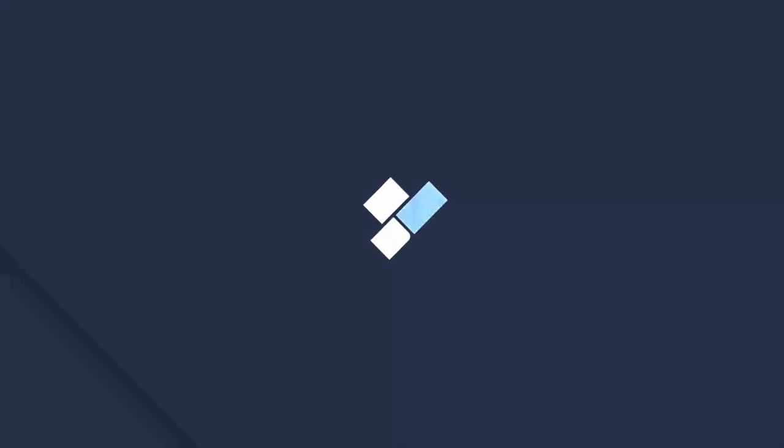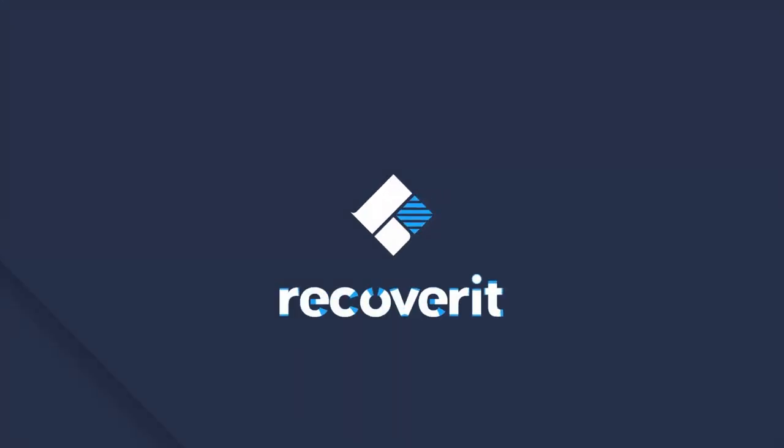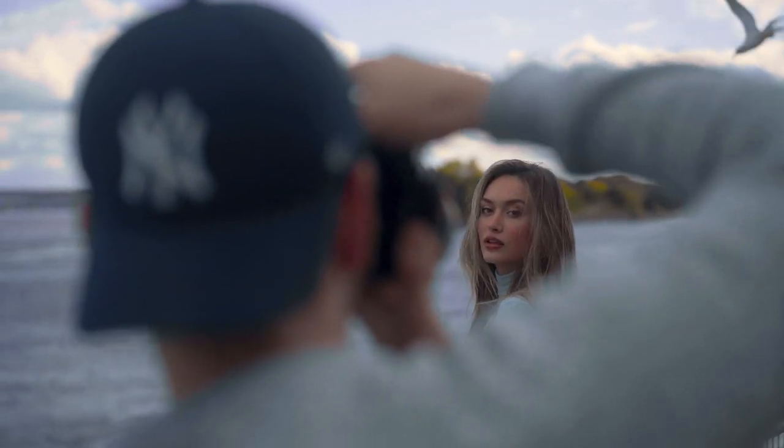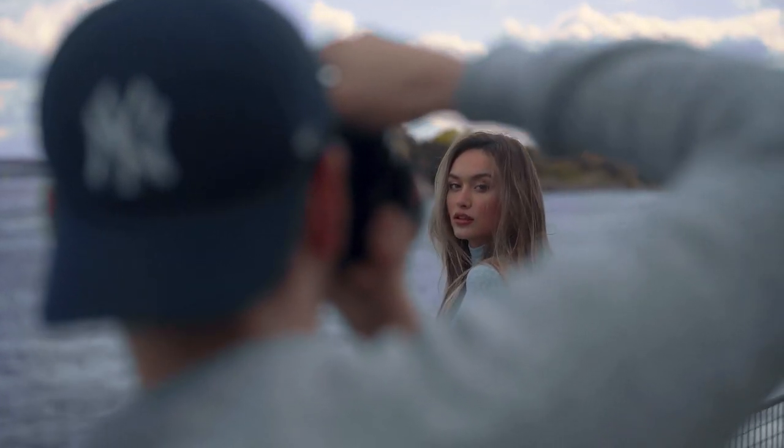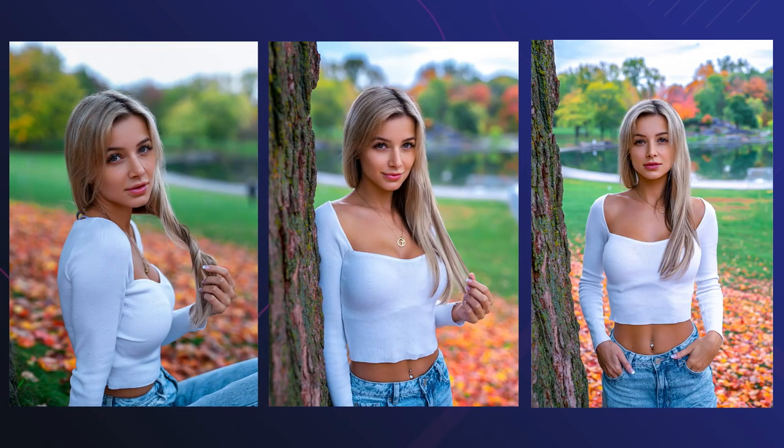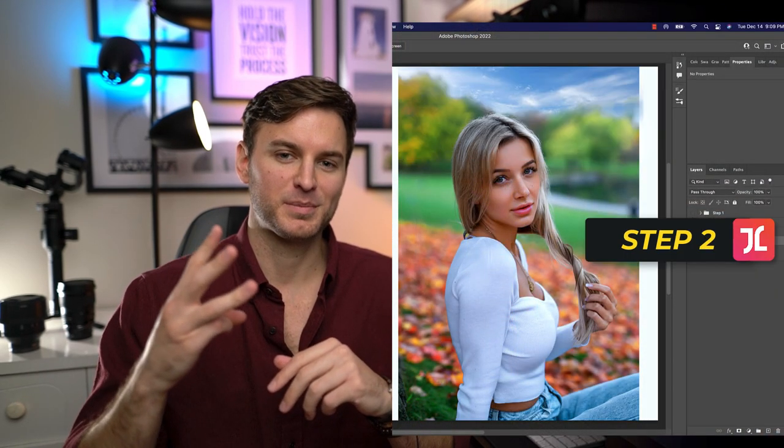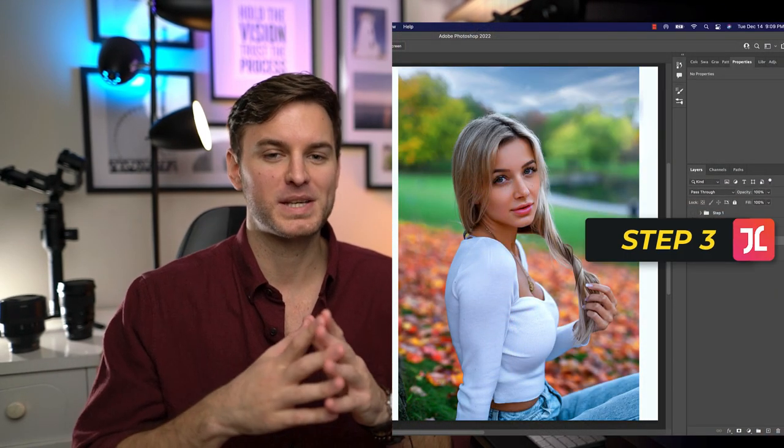This video was sponsored by Recoverit from Wondershare. In this video, I'm going to show you the best, easiest, and most realistic way I've found to replace a boring or overcast sky with something a lot more interesting, colorful, and visually appealing. This trick is especially useful for outdoor portrait photographers who might wish to replace a blown-out sky with something more evenly exposed, thereby creating a more professional and attractive look. When I say this can be done easily, I really do mean three simple steps. So, without wasting any more time, let's get started with the video.